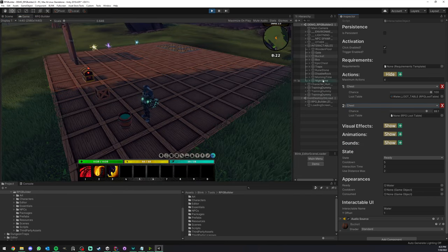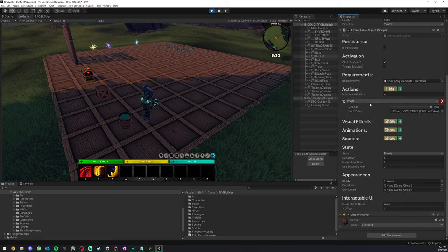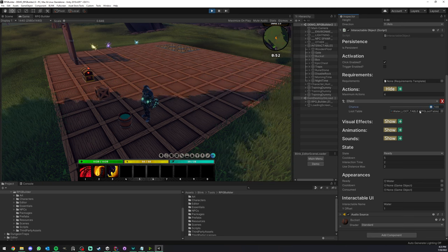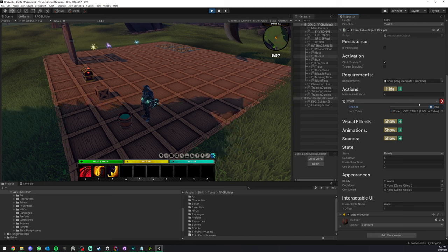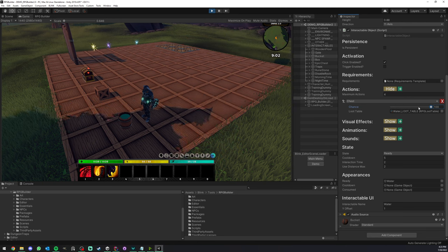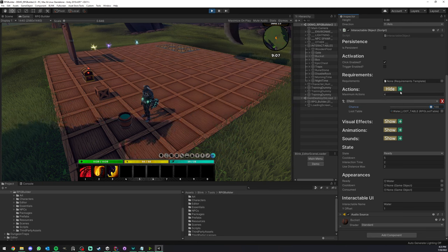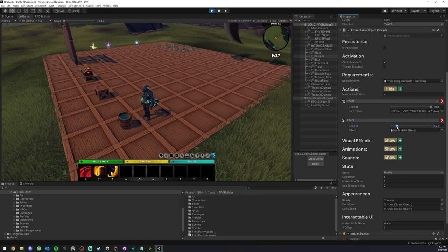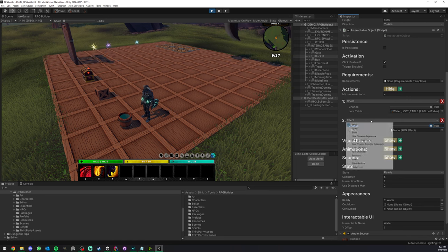It could also be a Chest action — which is what the bucket is. As you can see, there's a 100% chance to get this loot table, in this case water. But you could have multiple chest actions, with one being very rare — like a 10% chance.